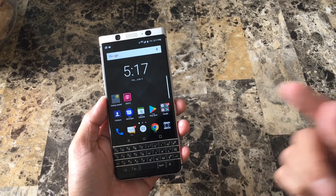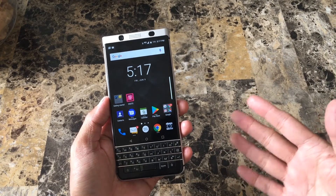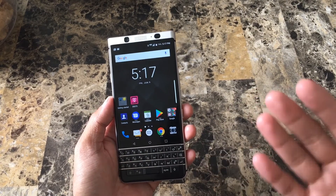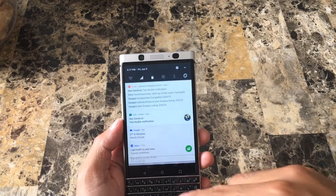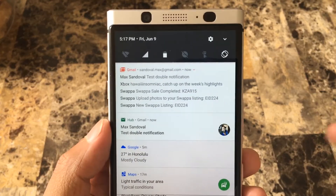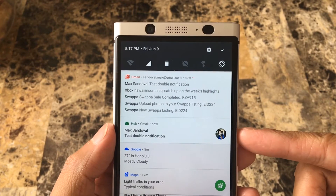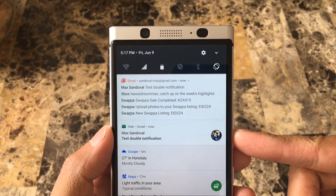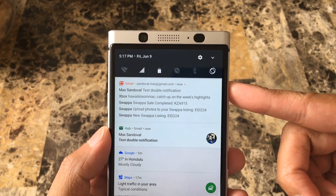Once you've signed into your Gmail, Twitter, Facebook, WhatsApp, all that good stuff as well as BlackBerry Hub, you'll notice that you get notifications twice. I just sent myself a test email and here we can see that I received the notification via Gmail as well as Gmail itself.